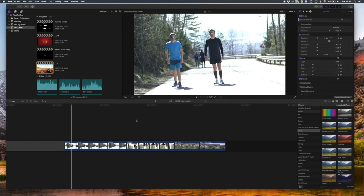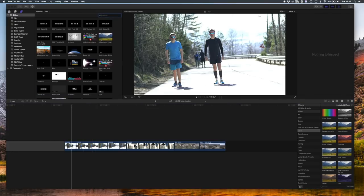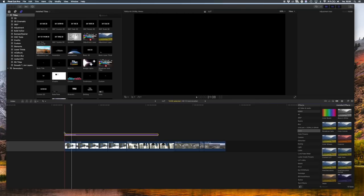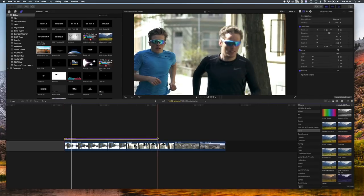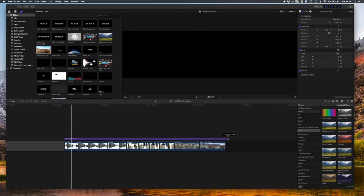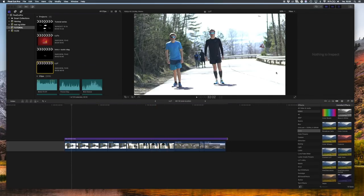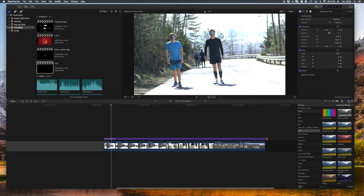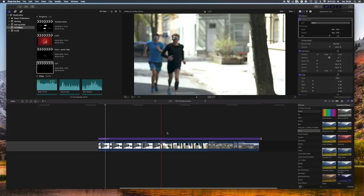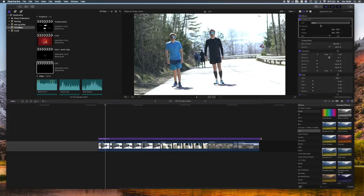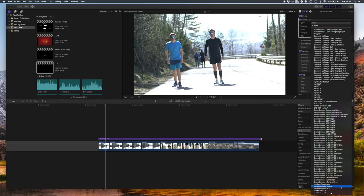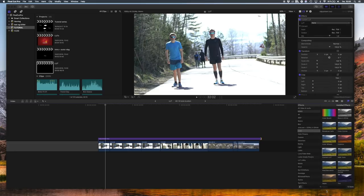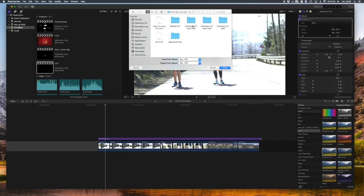So let's head over to Final Cut Pro. First of all, take the adjustment tool and drag it over your clips like that. Then head over to the Effects, press the Color one, choose the Custom LUTs, and drag it on top. Then go ahead and load the LUTs.